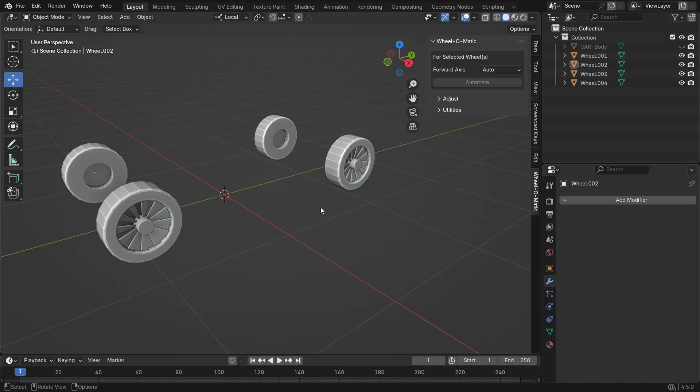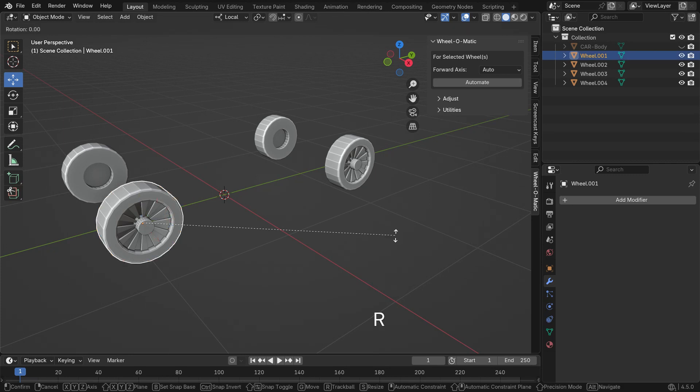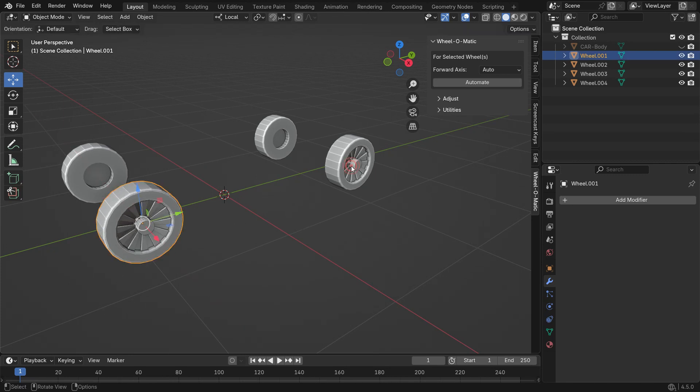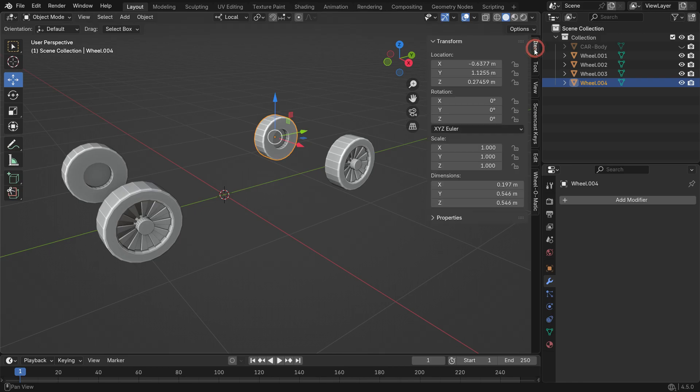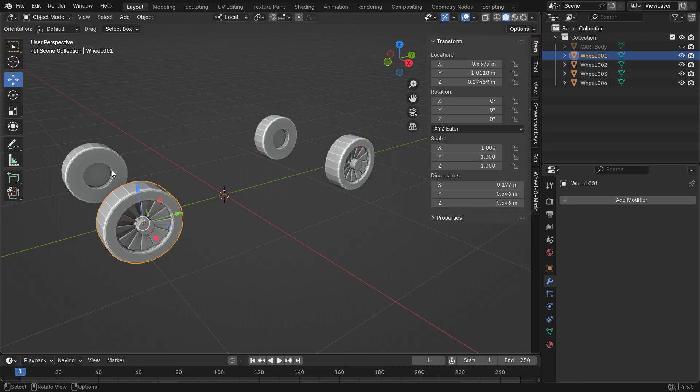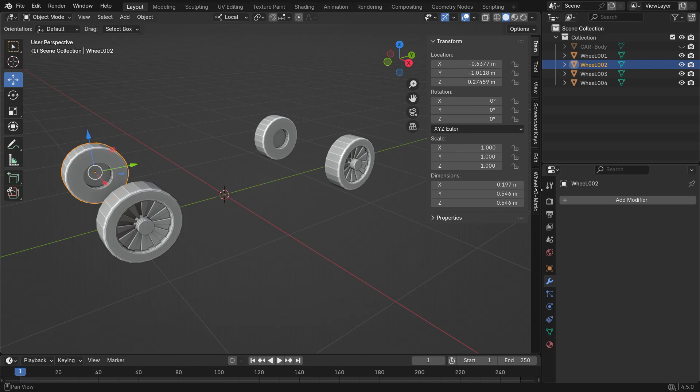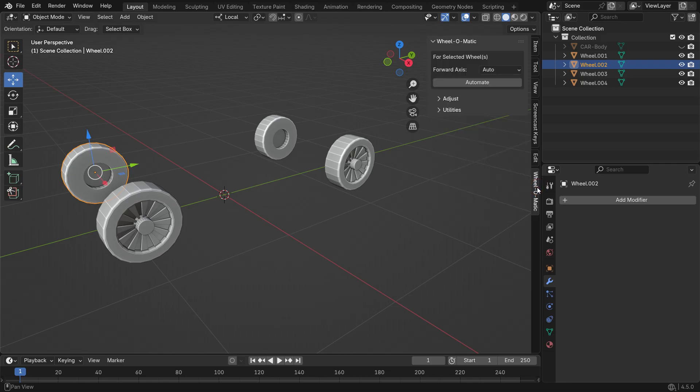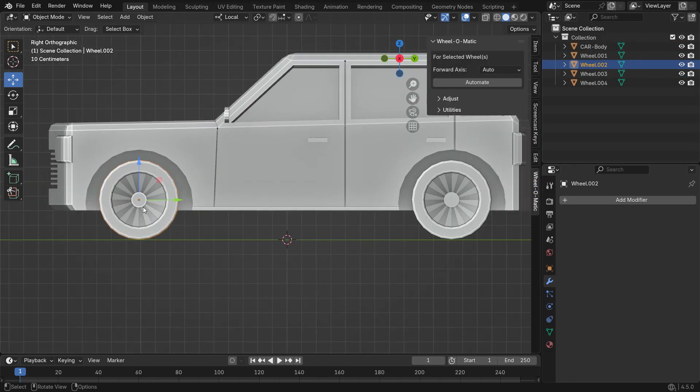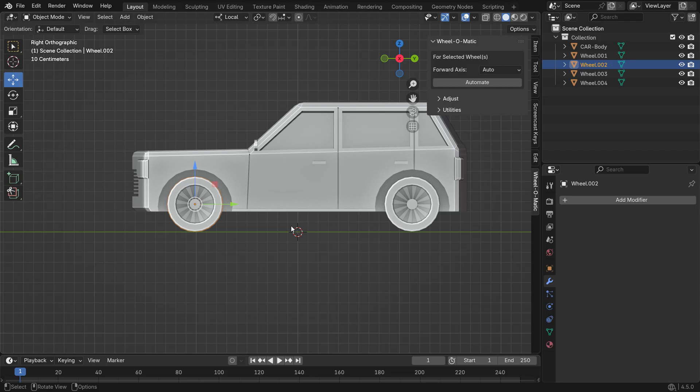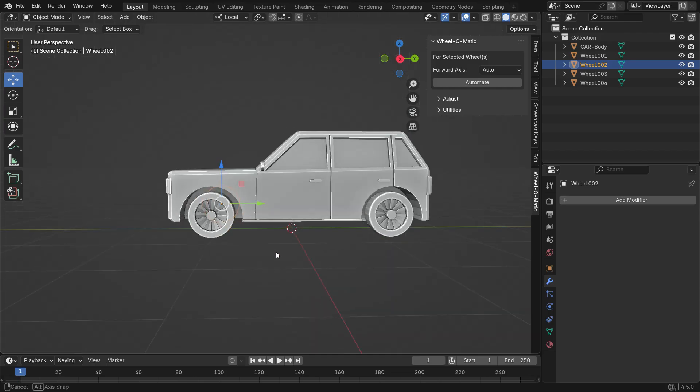Now let's take a look at how to use the Wheel-O-Matic add-on with multiple wheels attached to a vehicle. First, make sure each wheel has its pivot point centered, is aligned to a specific axis, and has uniform rotation and scale values. Also, the vehicle itself should be parallel to the ground when viewed from the side.